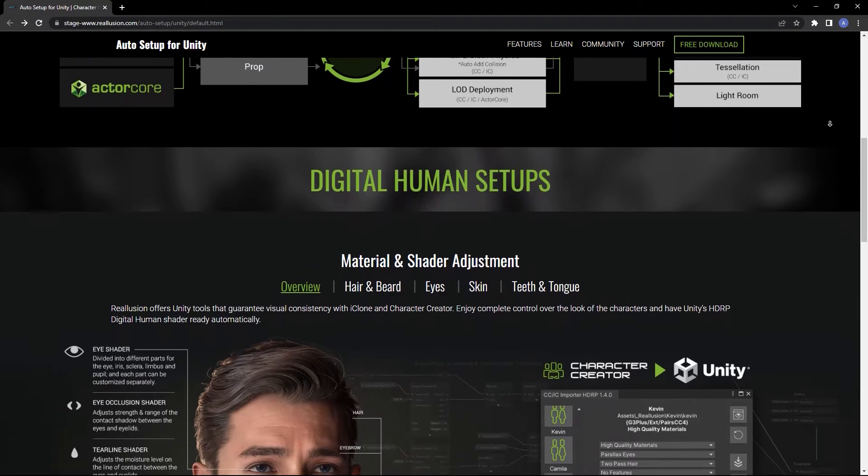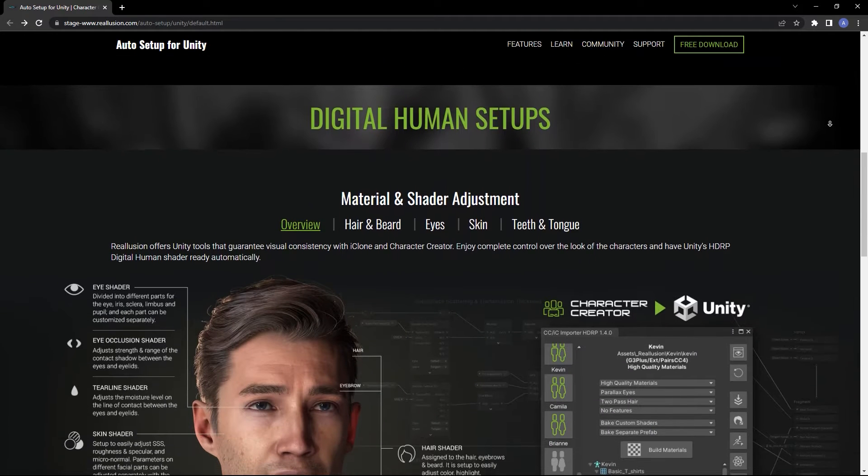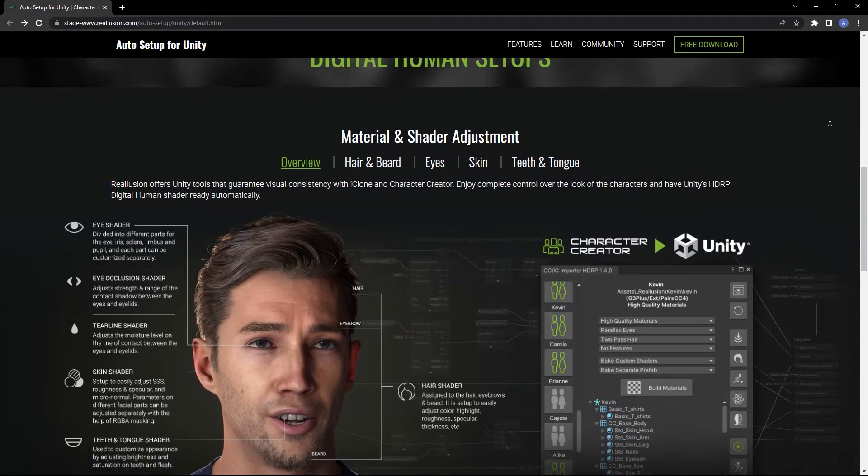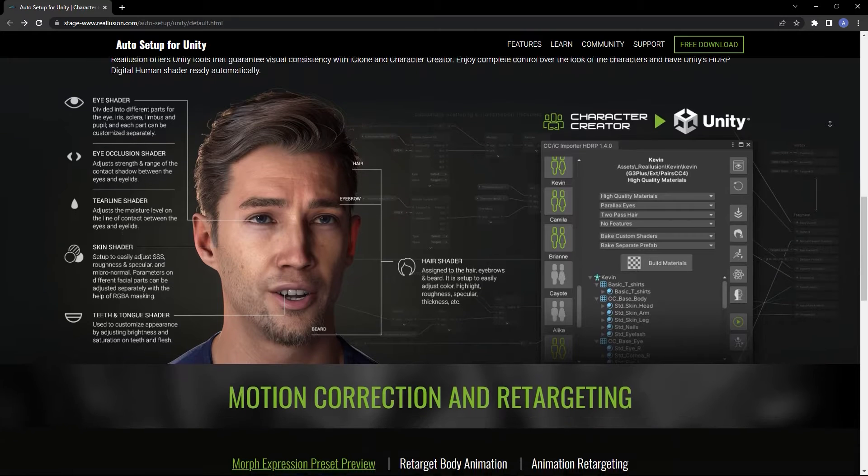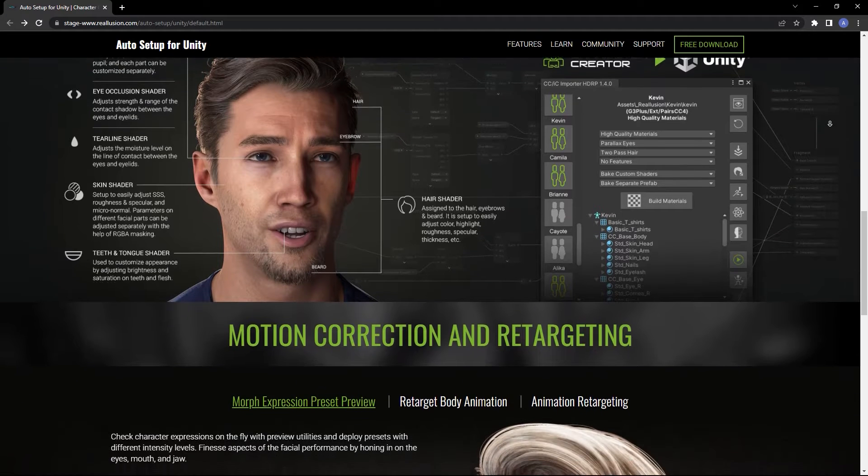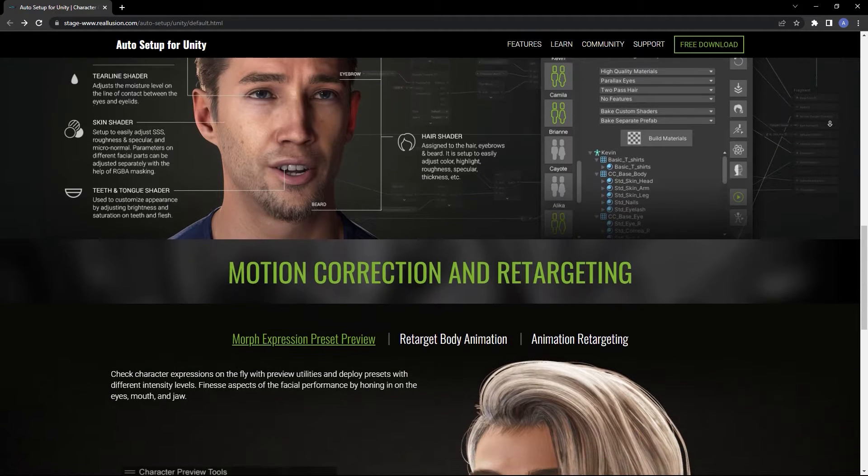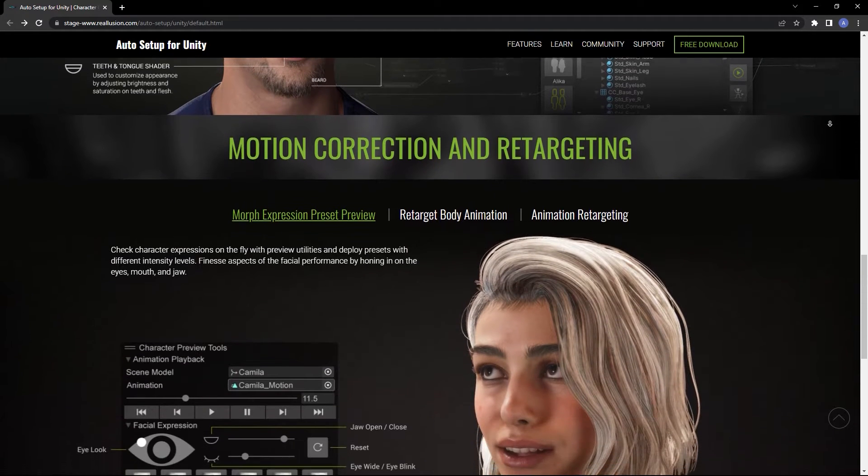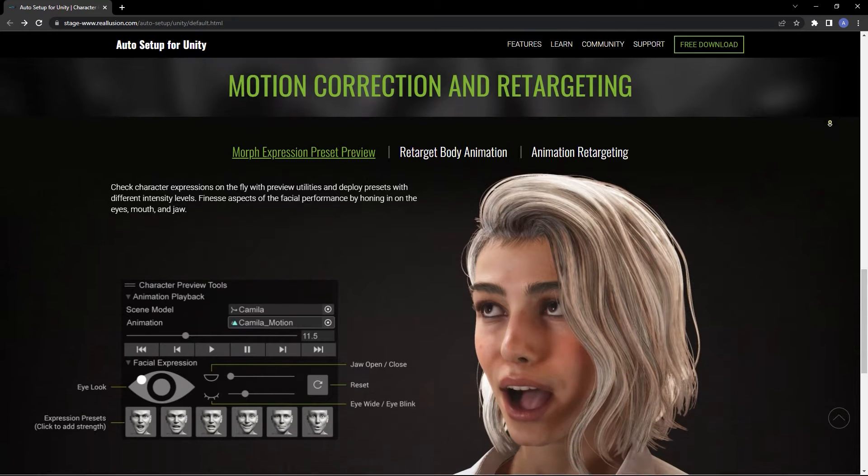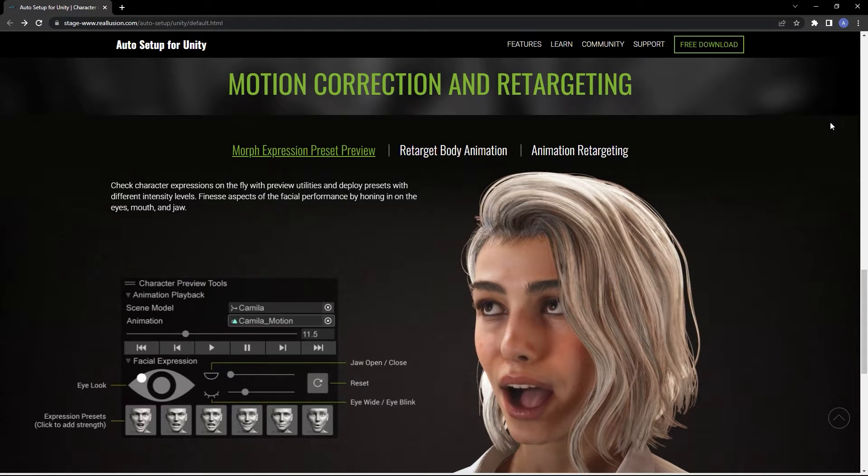Unity Auto Setup allows for a faster and more efficient workflow between iClone or Character Creator and the Unity game engine via automatic shader assignment, LOD deployment, and auto-mapping your humanoid characters.